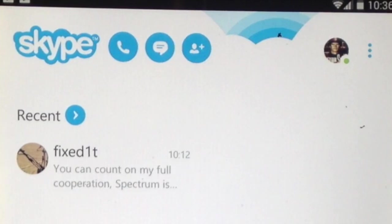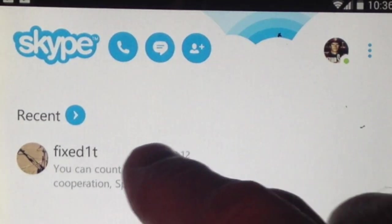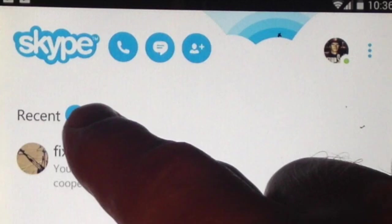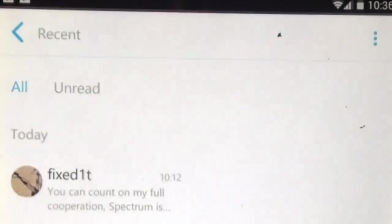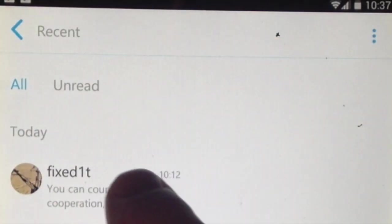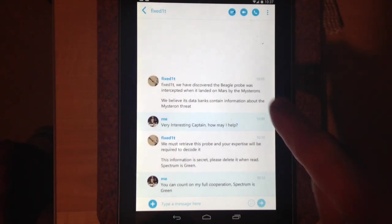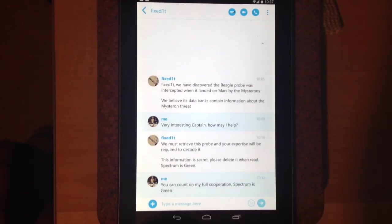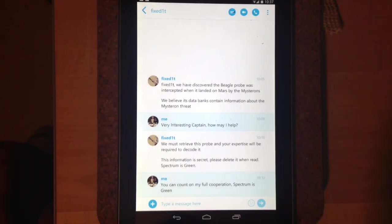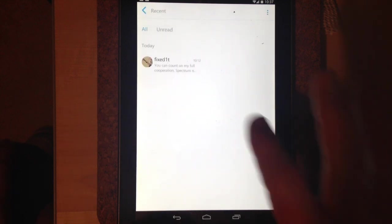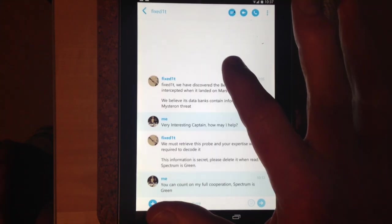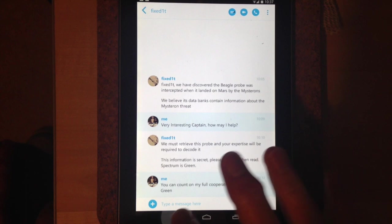Hi there, this is Fixed It. In a previous video, I showed you how to remove conversations from the recents on Skype on an Android tablet. So here we have a conversation that I've mocked up between Fixed It and Captain Scarlet, and it's a recent conversation.